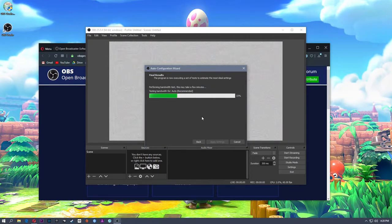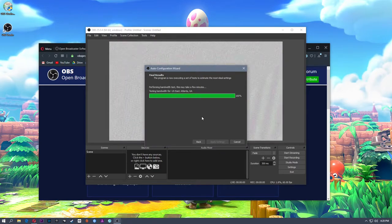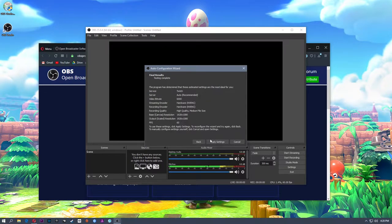You'll see a fuzzy screen come up as it's doing a bandwidth test. It's going to test how much bandwidth I have — that's my upload speed to the Twitch server. It's going to choose the closest Twitch server to me and try to determine the best bit rate for me to stream at. Bit rate is going to determine the resolution that you can stream at successfully. The server is set to automatic — it'll find the closest server with the least traffic. My video bit rate is estimated at 6,000.